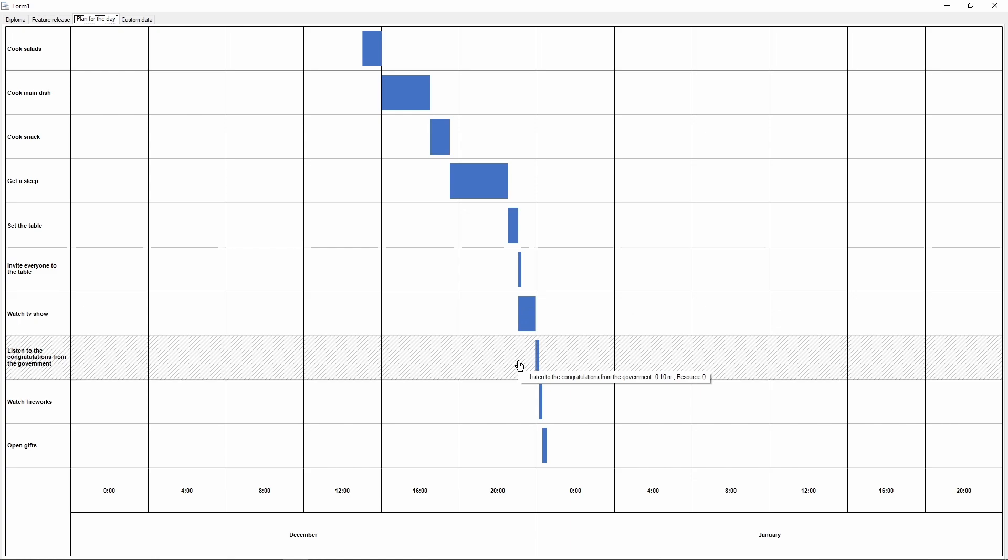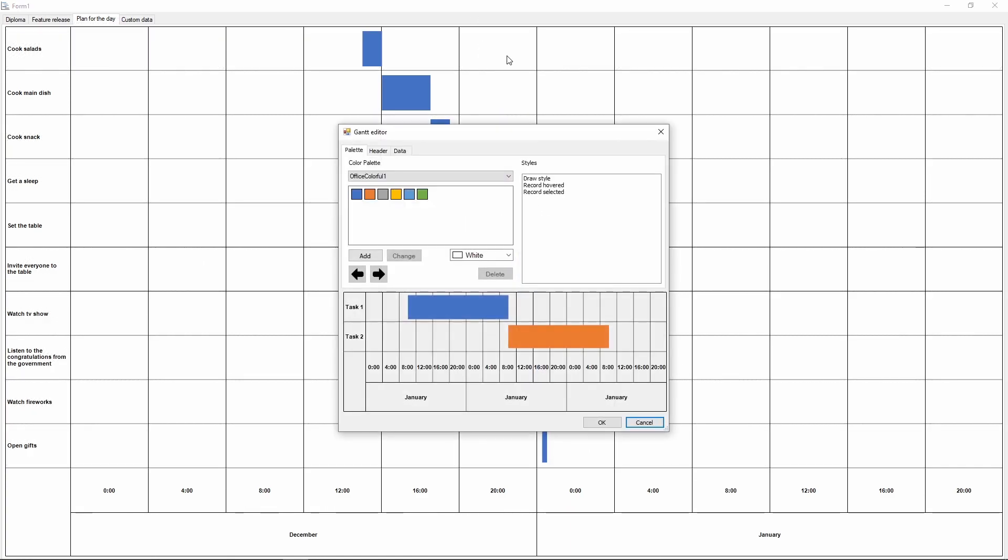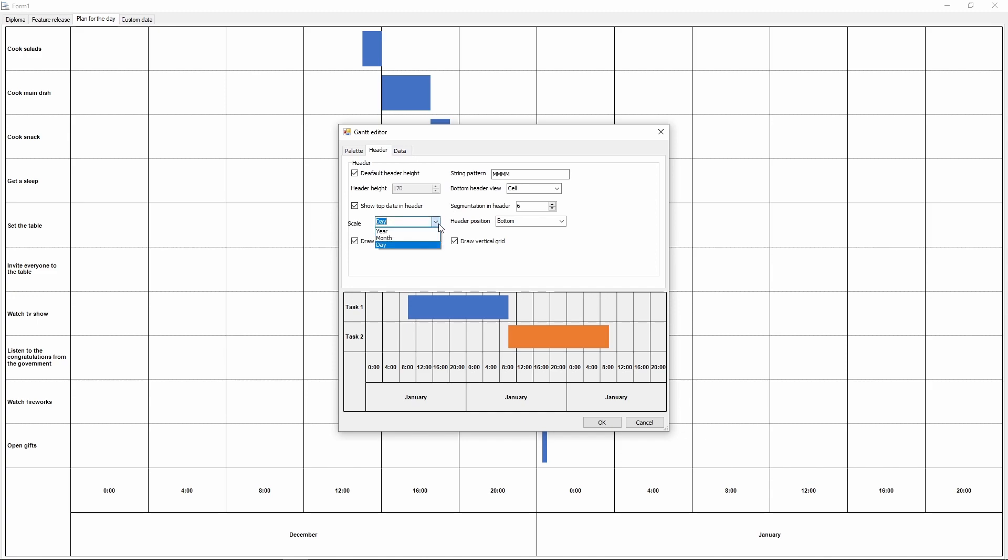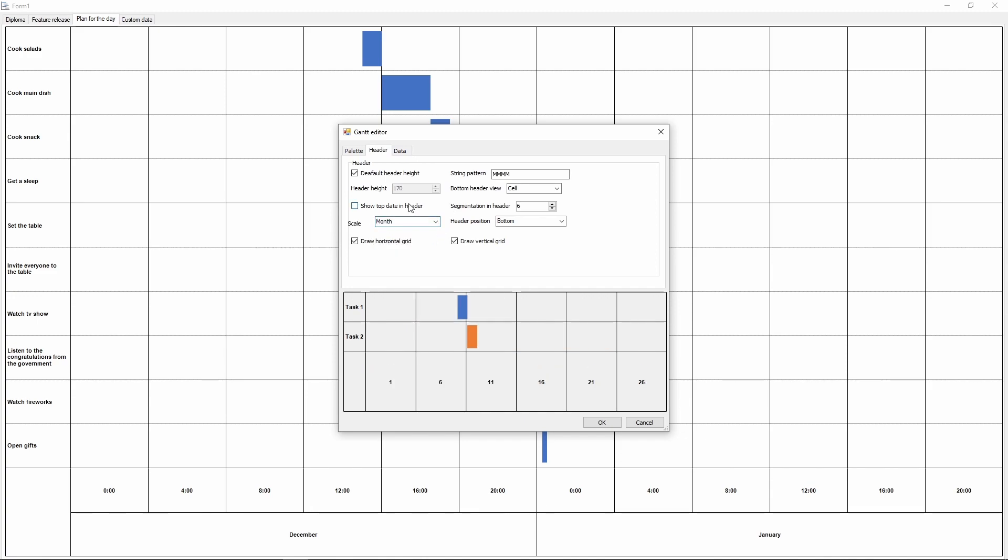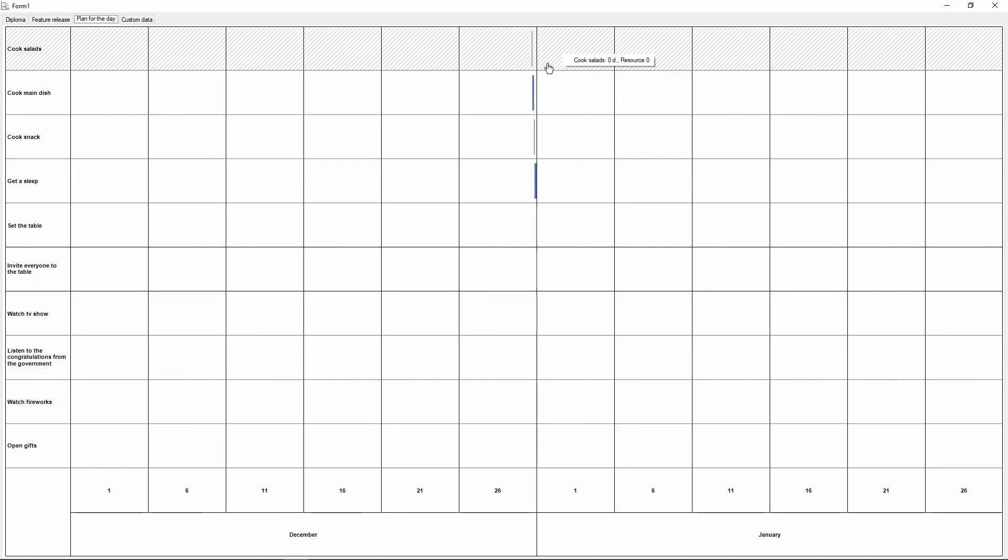It demonstrates that records that last several minutes can also be displayed. We can switch the scale to month, and the data will be barely visible. But this gives us an idea on how the scale changing works.